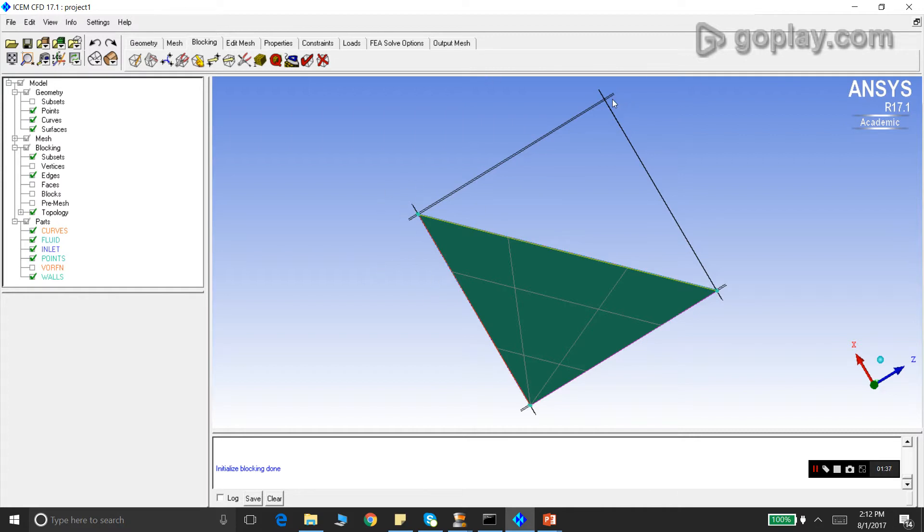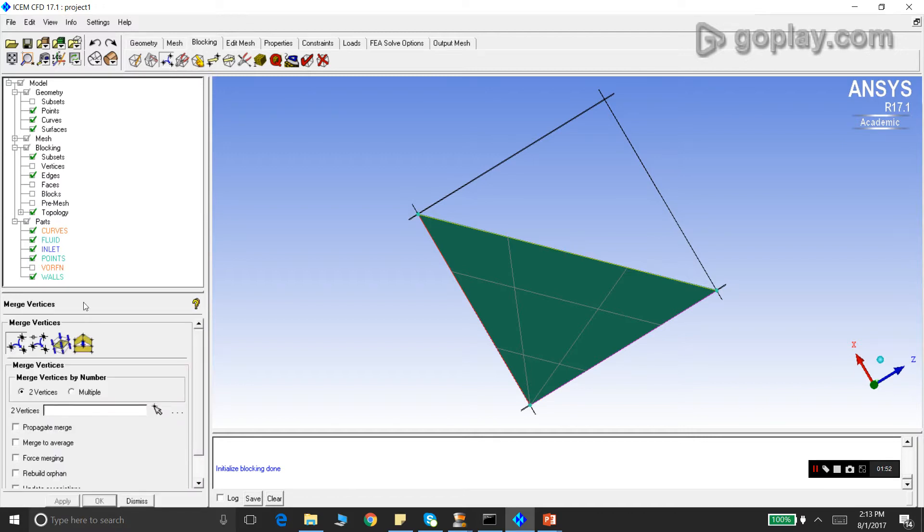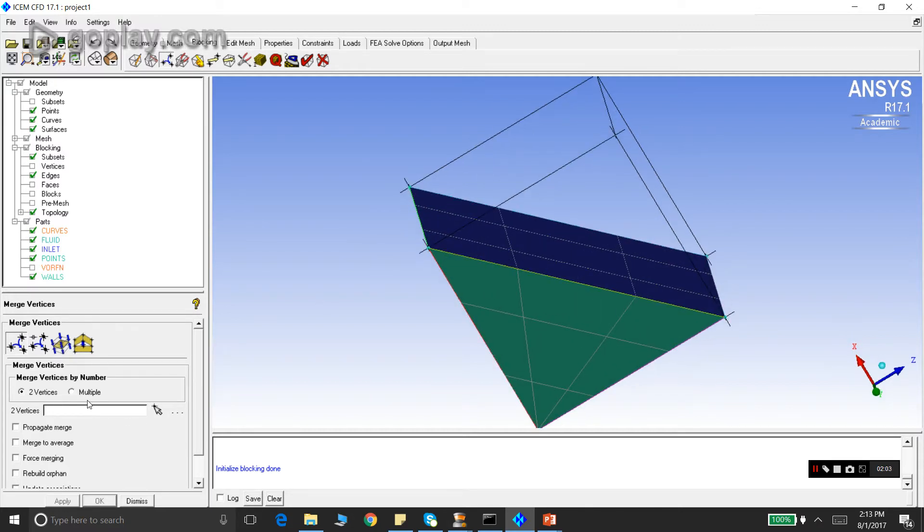To make the block take the shape of the geometry, we will introduce the option of merge vertices. Please pay attention. Go to blocking and merge vertices. This is the icon for merge vertices. You click here and you select the option of two vertices. Now it's very important that the order of vertices should be correct. The order of vertices is very important in the merge vertices option.